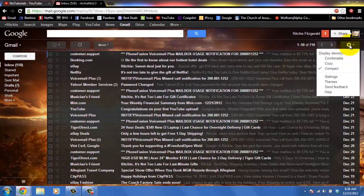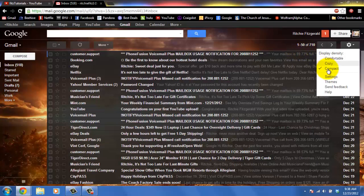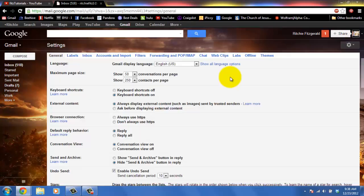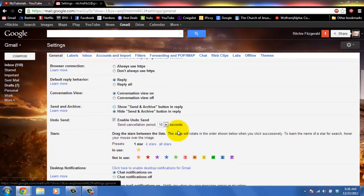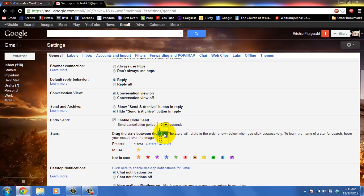Now if you ever want to change the number of seconds you have to undo the send, just click on settings, come to settings, stay under general, and then right here undo send and the send cancellation period I have set for is 10 seconds.